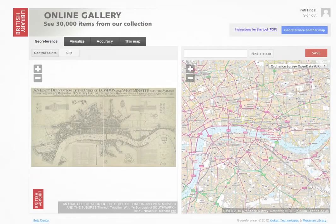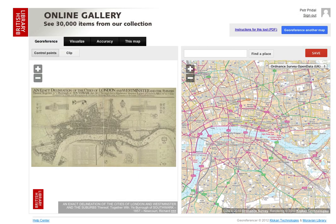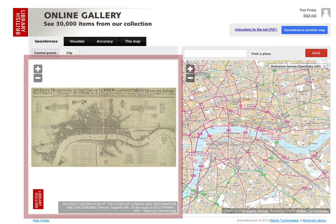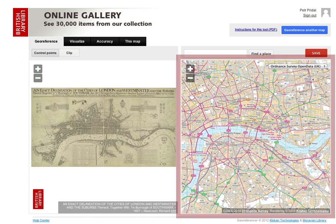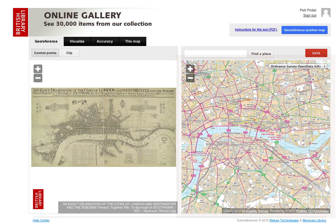Welcome to Georeferencer. On the left side is a picture of an old map and on the right side is the up-to-date online map.